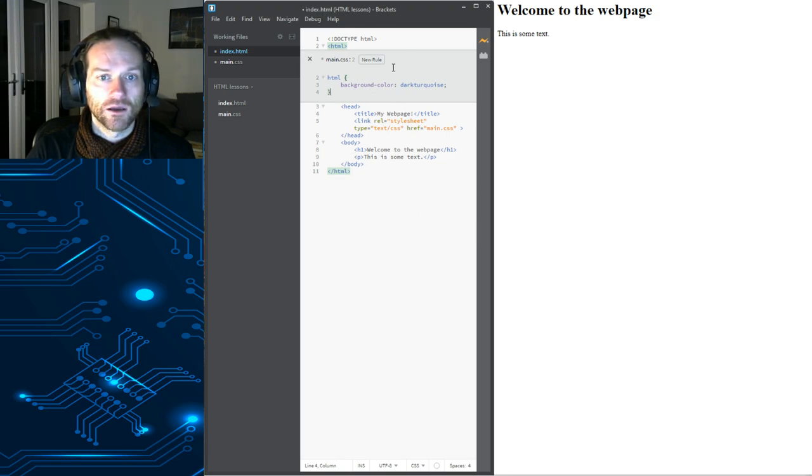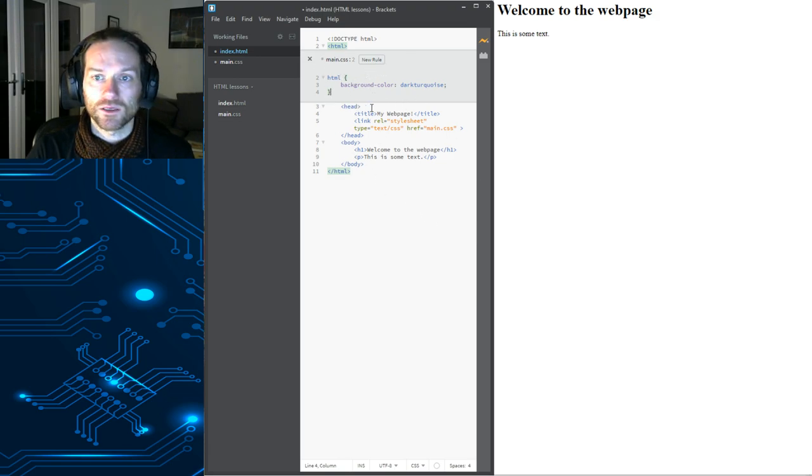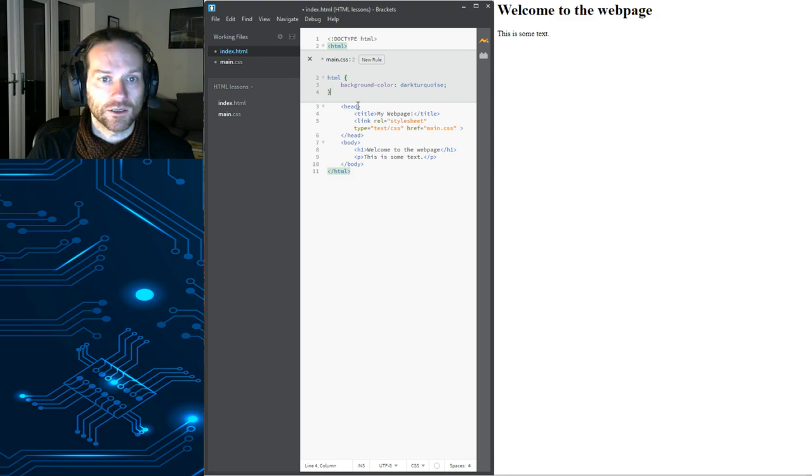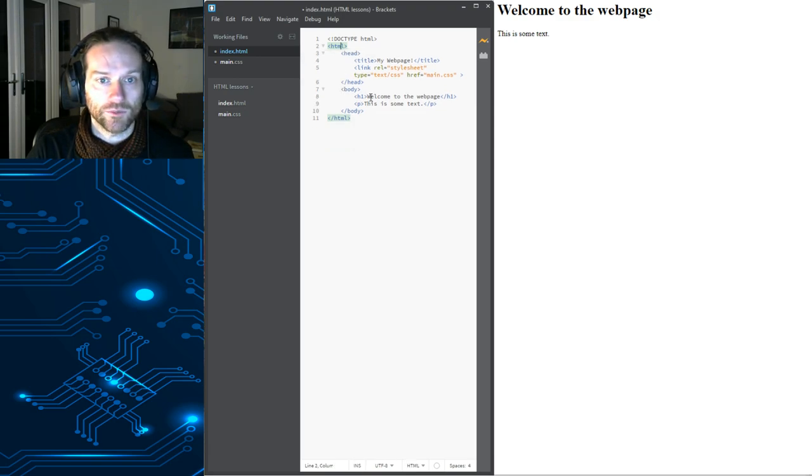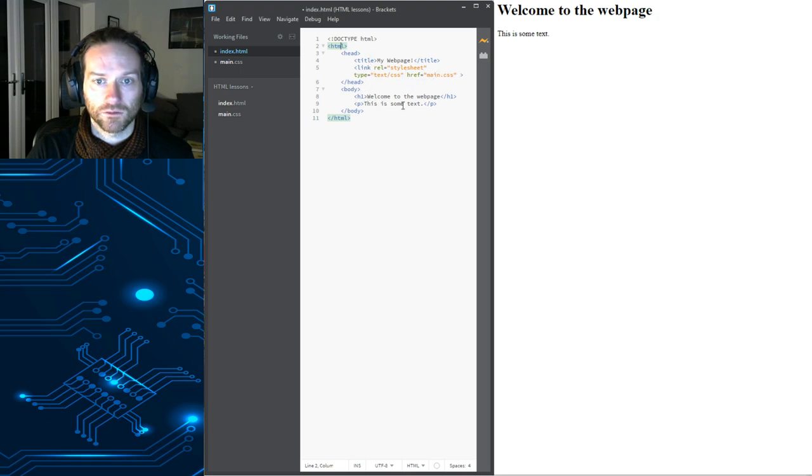Now, in theory, what should happen is that should automatically update from our live update when we press escape. But it doesn't seem to actually have done anything.